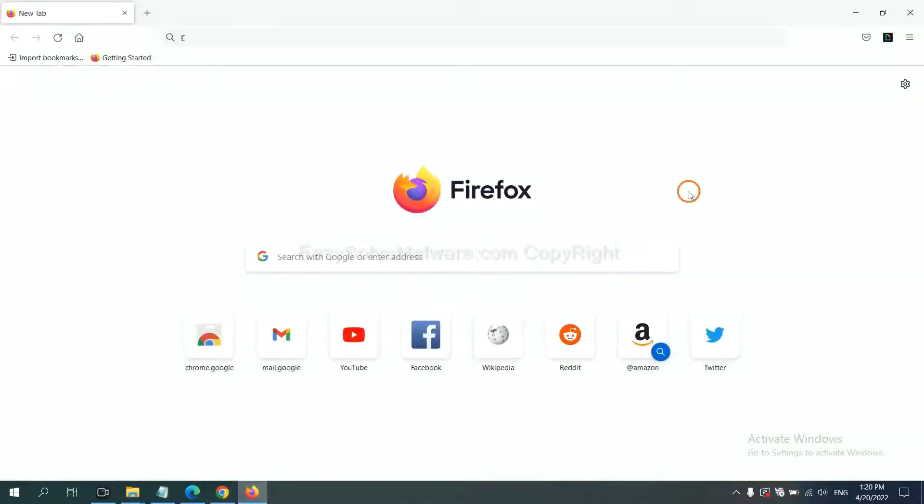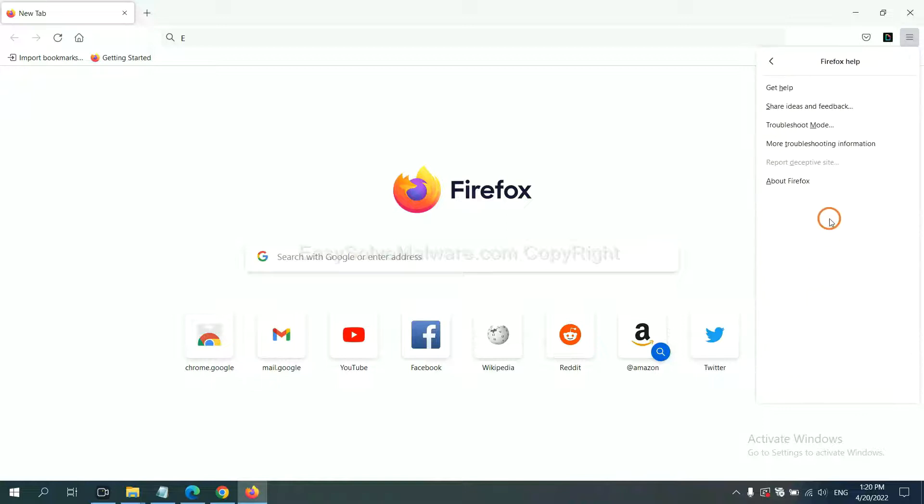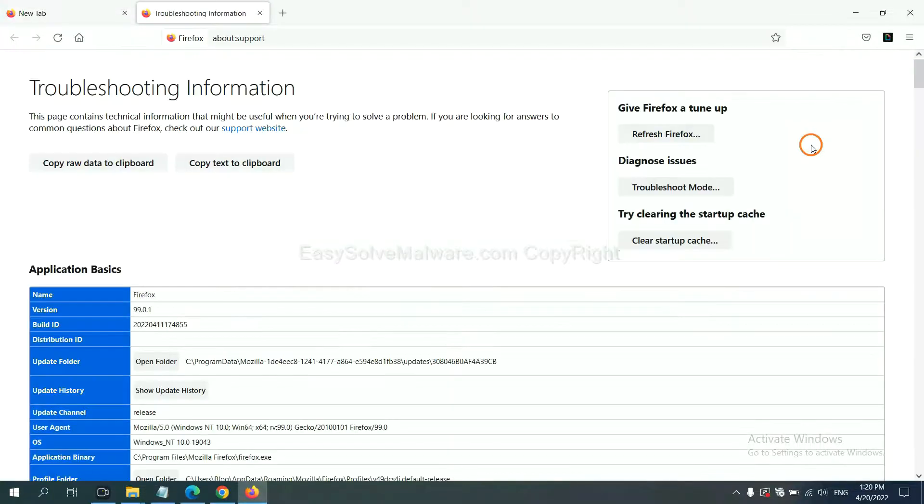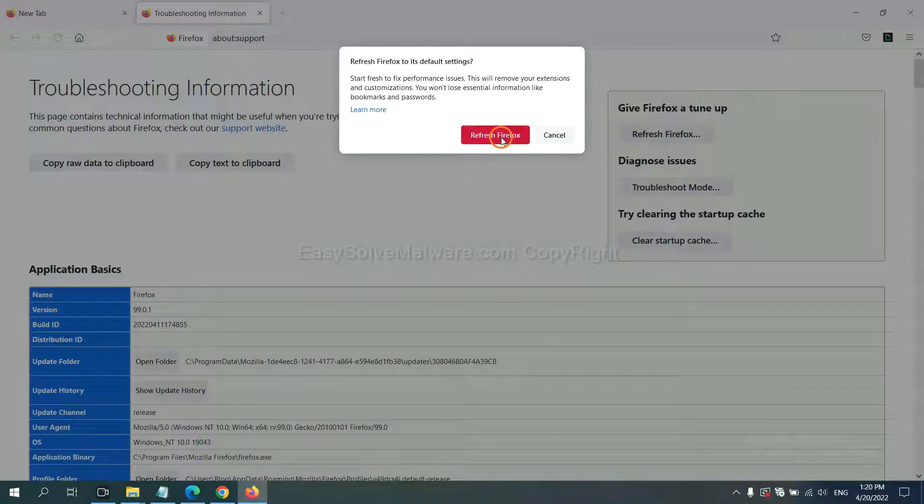On Firefox, click Menu, click Help, click here. Now click Refresh Firefox and click here.